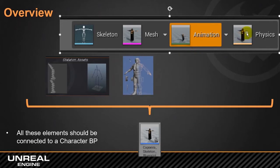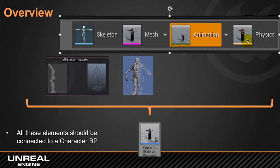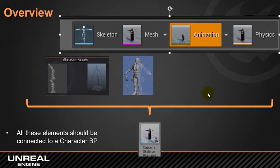And then we need a physics system. When we do things more complicated like, you know, fur or clothes or hair or any other system of particles that is associated to that character. So, we will need physics as well. But we are not going to work with that today.